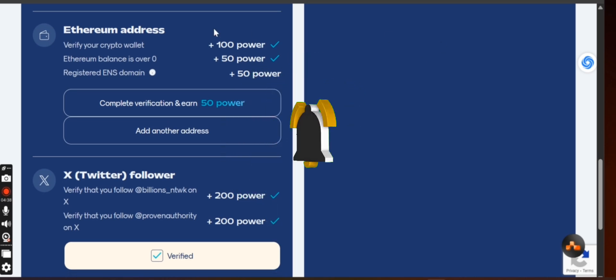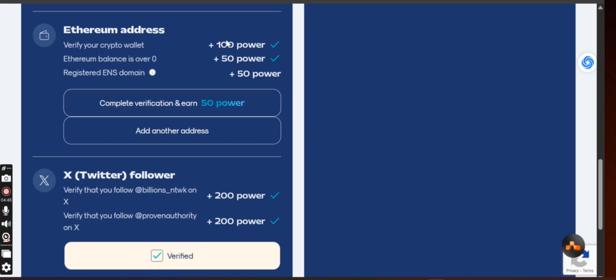That wallet is what you use to cash out when the time comes to get your tokens. And for doing that, they will add 100 power to it for you. If you now have like at least 0.0000001 Ethereum on that wallet, they are going to give you 50 power.